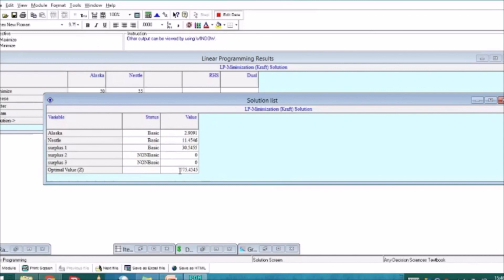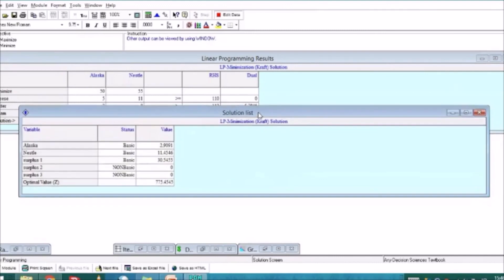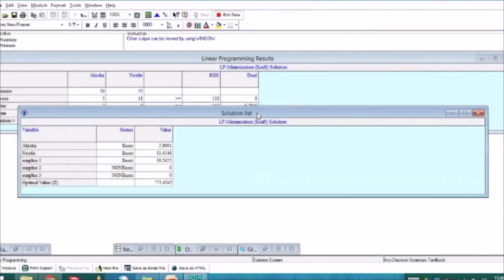That's it — that's the summary of how we can apply Linear Programming Minimization through the POM-QM software. It's much faster when using software. Thank you for watching this presentation and I hope you have a great journey in studying Operations Research and Management Science.